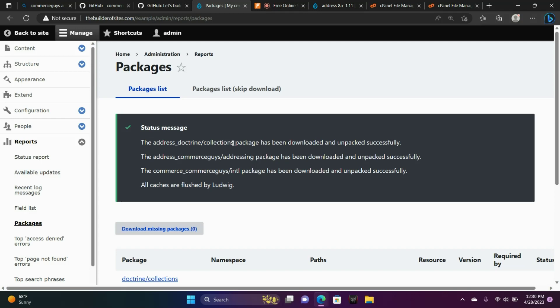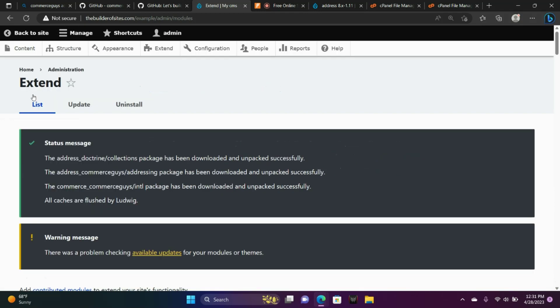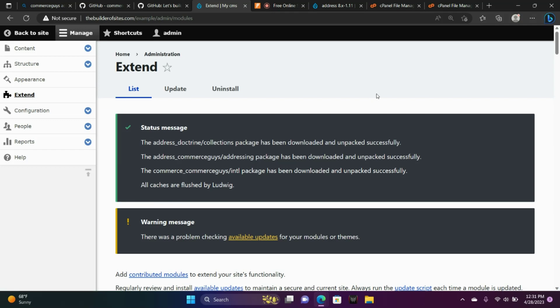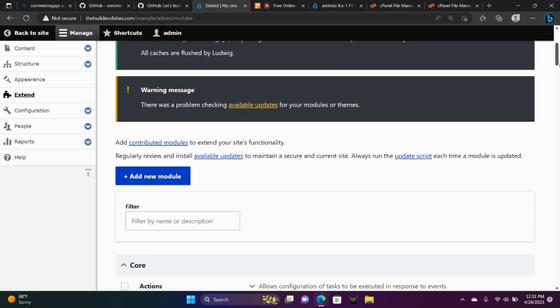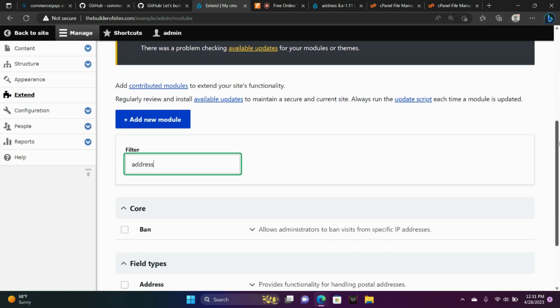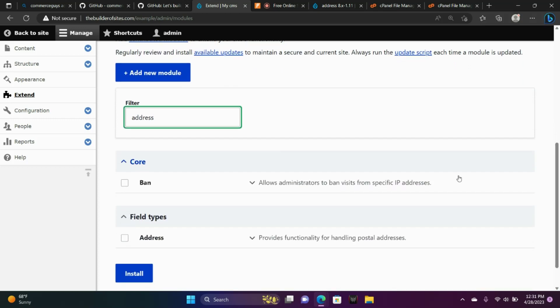When you go to packages, you notice here after you've installed the addressing library, it should say that you've installed it successfully. Unpacked it successfully. So we're going back up to extend. Now we're going to locate address, the module we've just installed. And now we can install that here.